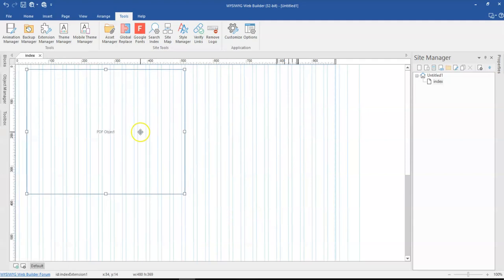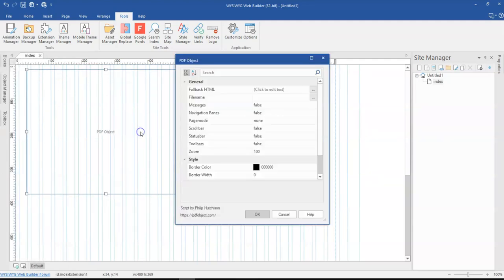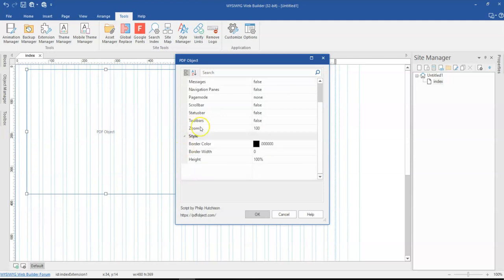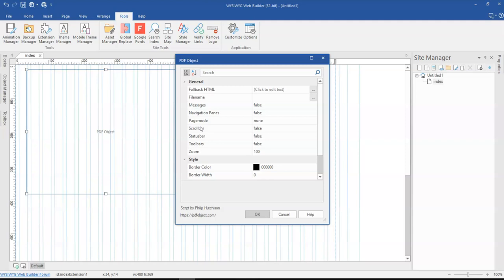Now, what I'm going to do next is just simply double click on this particular extension and then I have a couple of options in here. So let's take a look at the options.